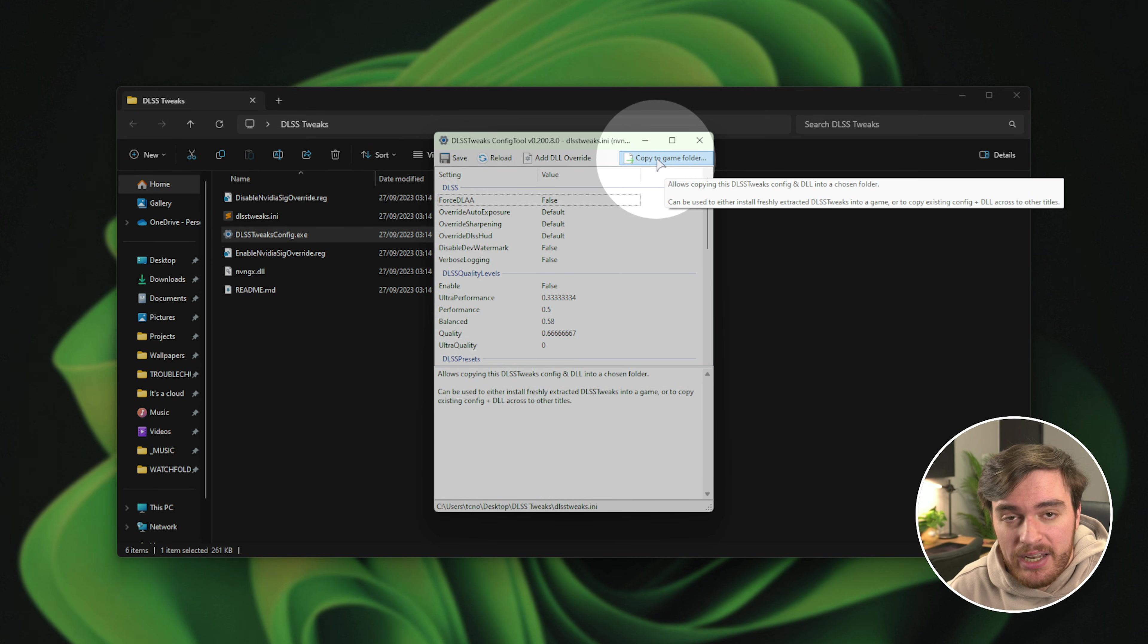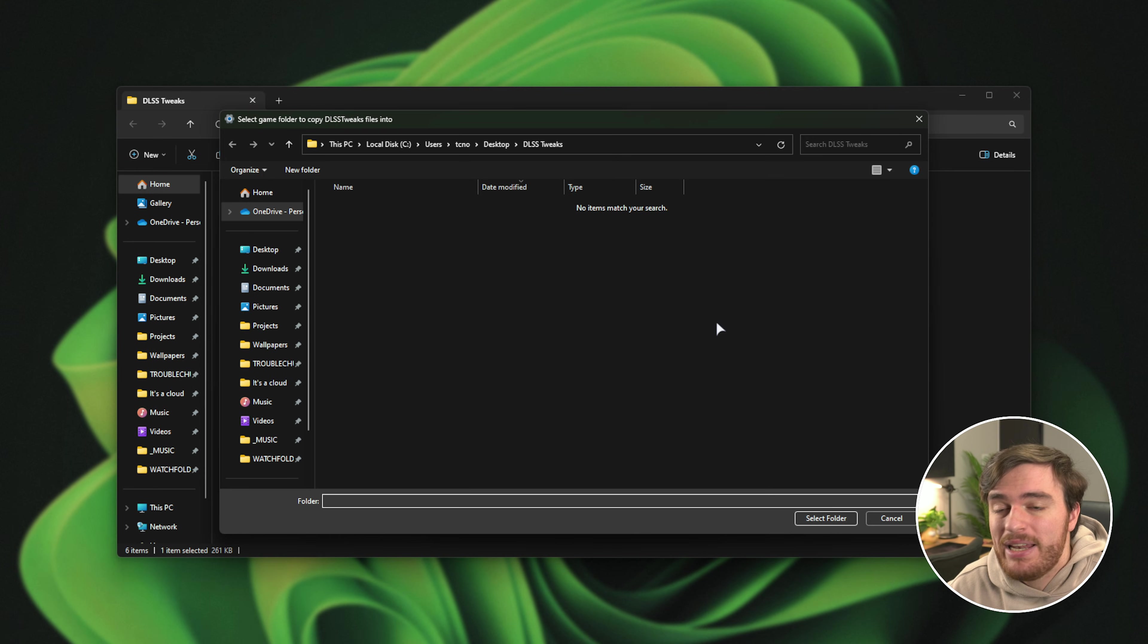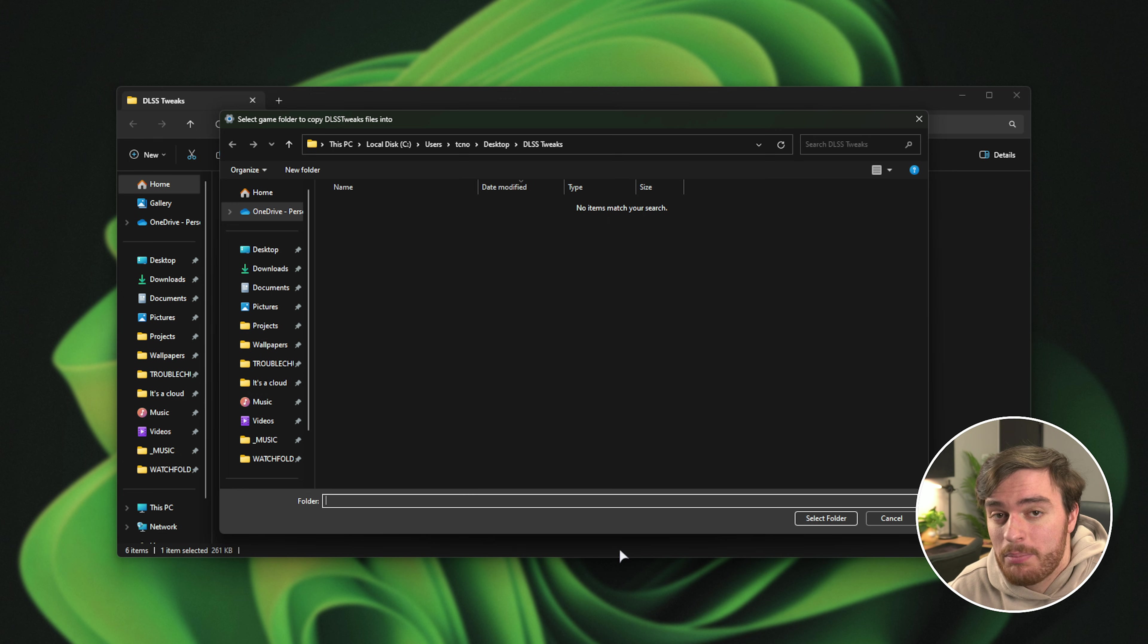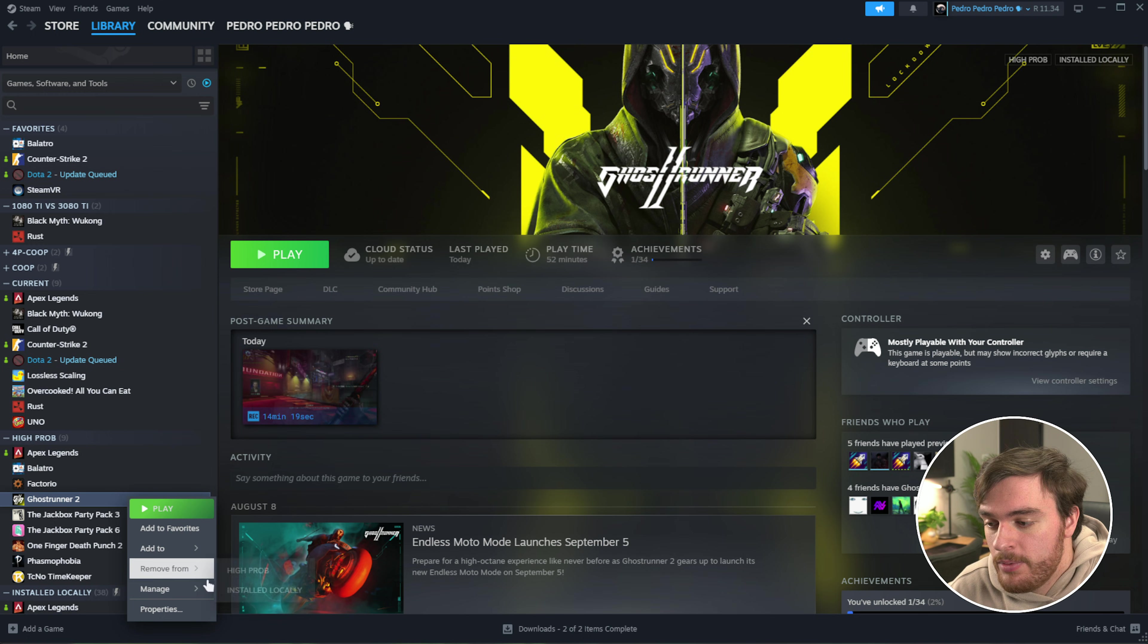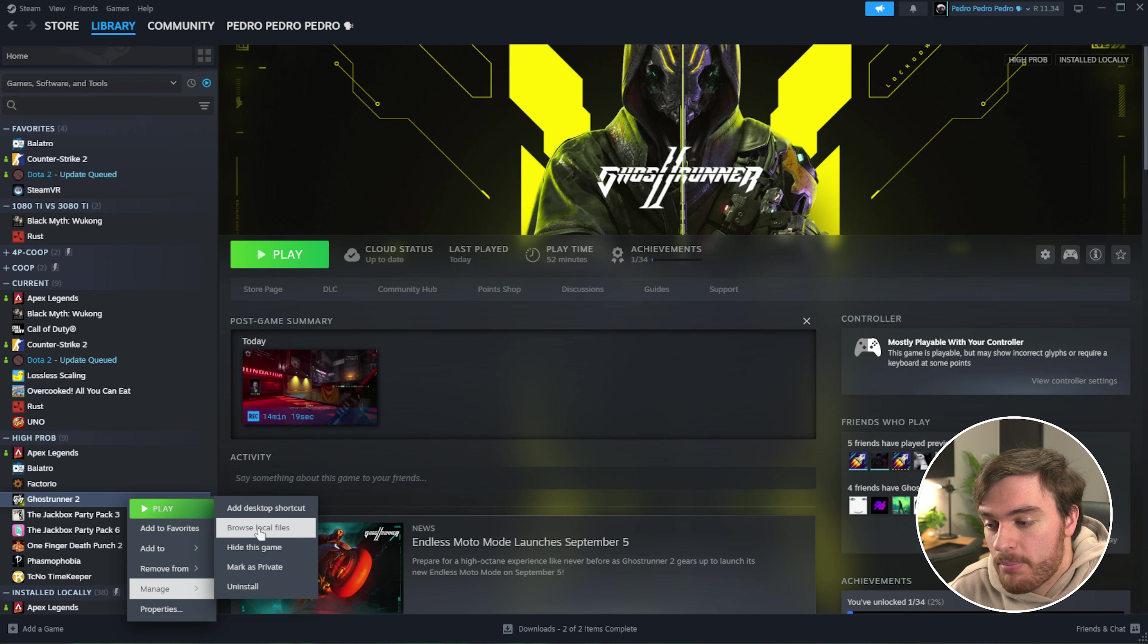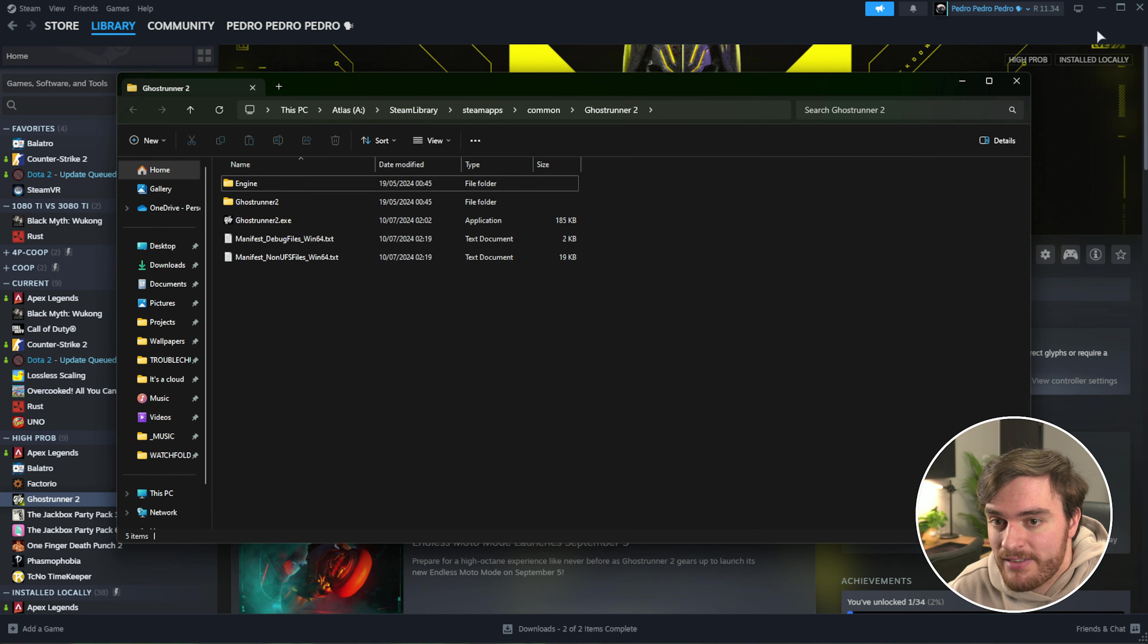So I'll click this button up here, and now we need to navigate to where the game's installed that we want to play around with. So in Steam, I'll right-click Ghostrunner 2, Manage, and Browse Local Files.